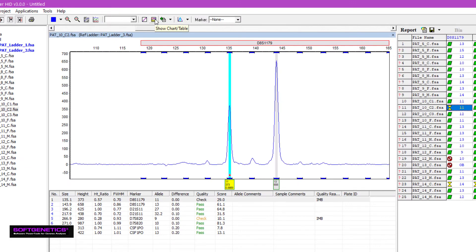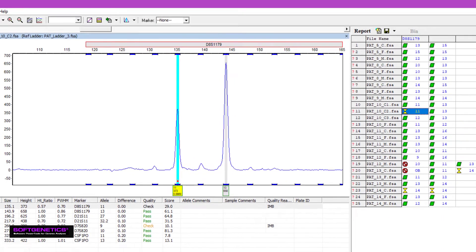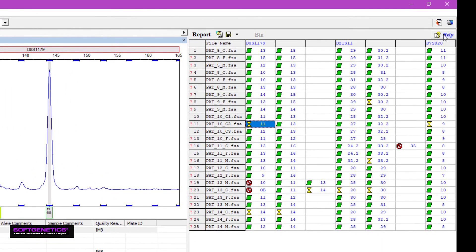Here, among other details, I can see that the quality status is check, and that the quality reason is IMB, or heterozygous imbalance.